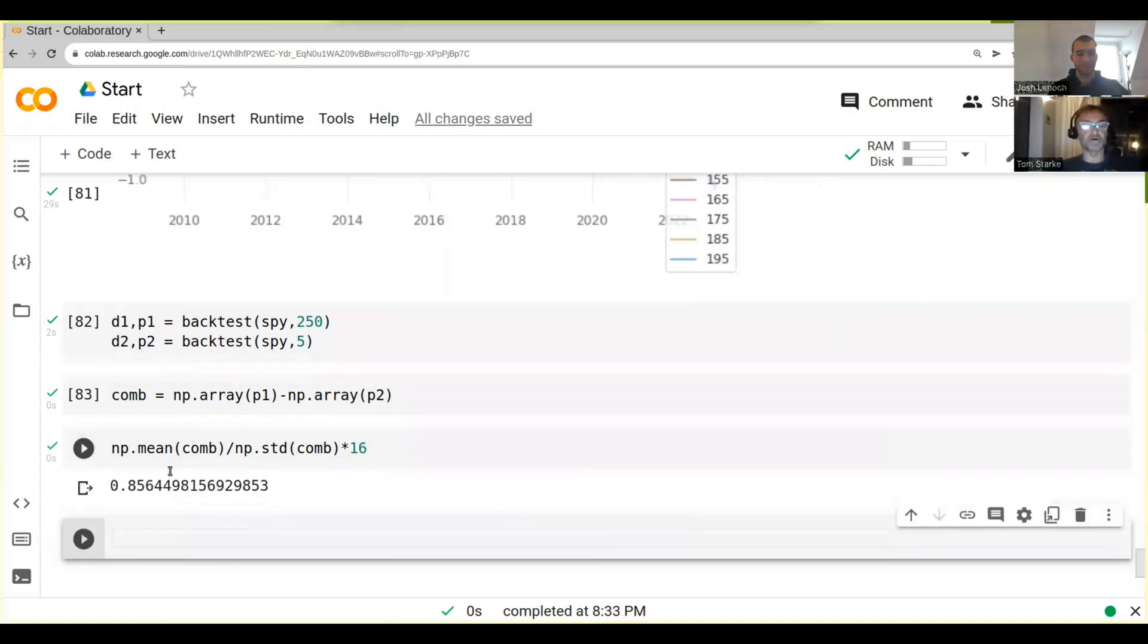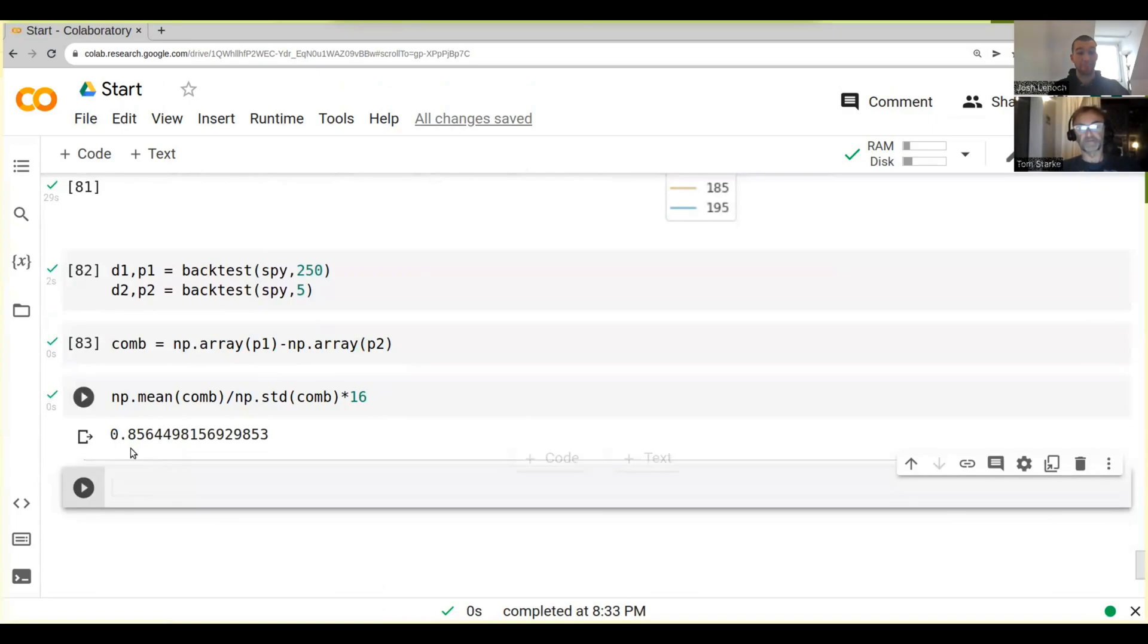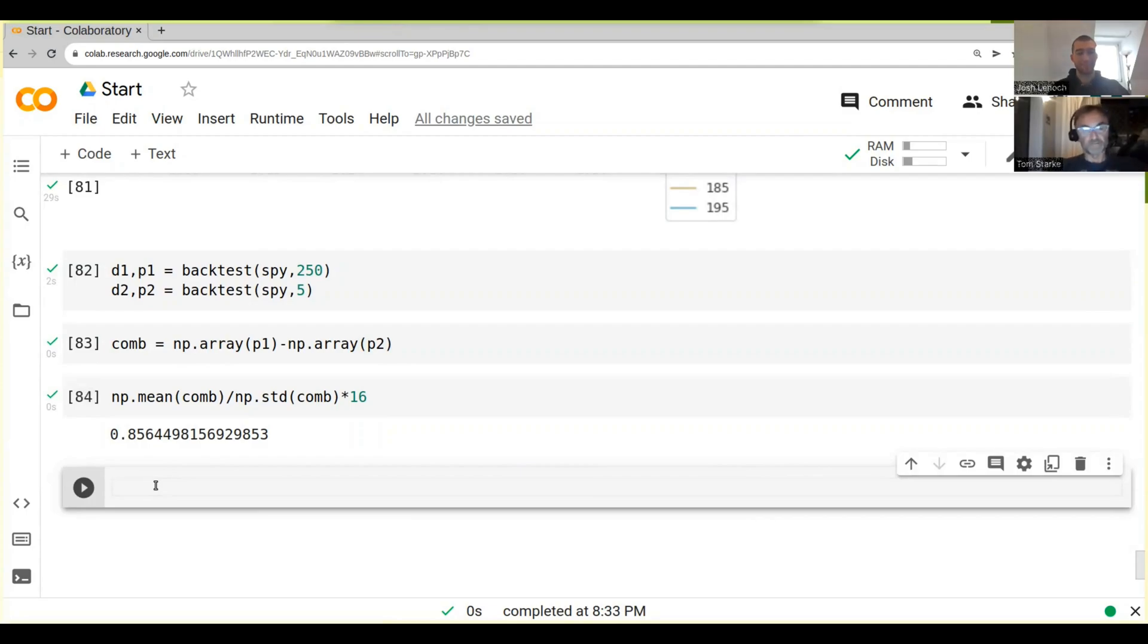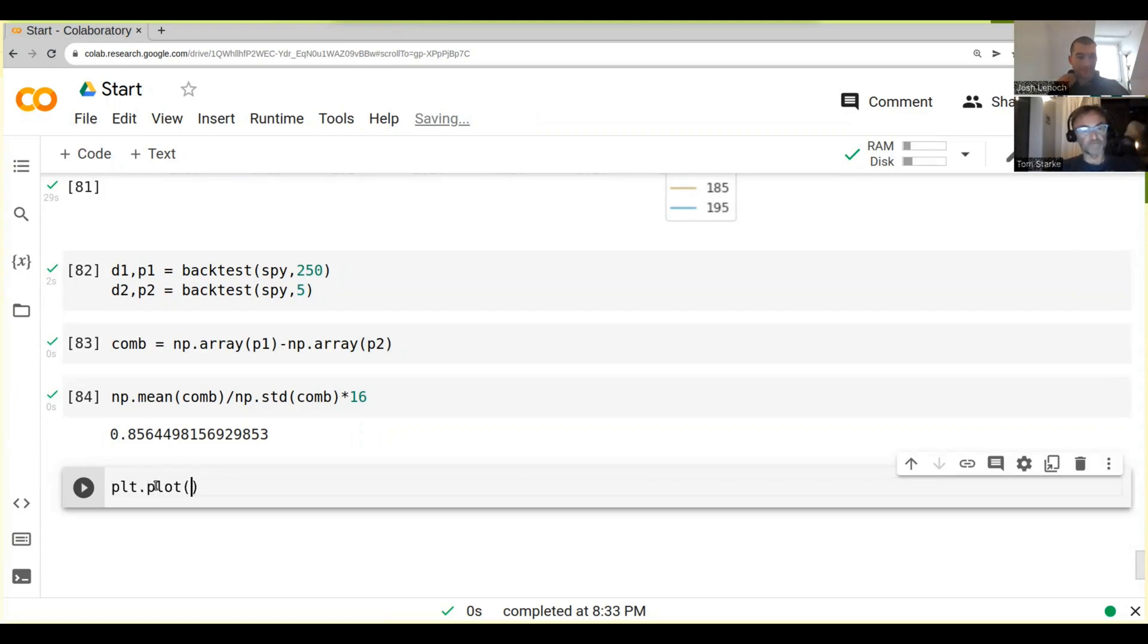Let's see. Wow, look at this! 0.85. Now that's a huge improvement to what we've had before. Now let's see if we can, let's just plot the P&L of this. So all we have to do is plt.plot.